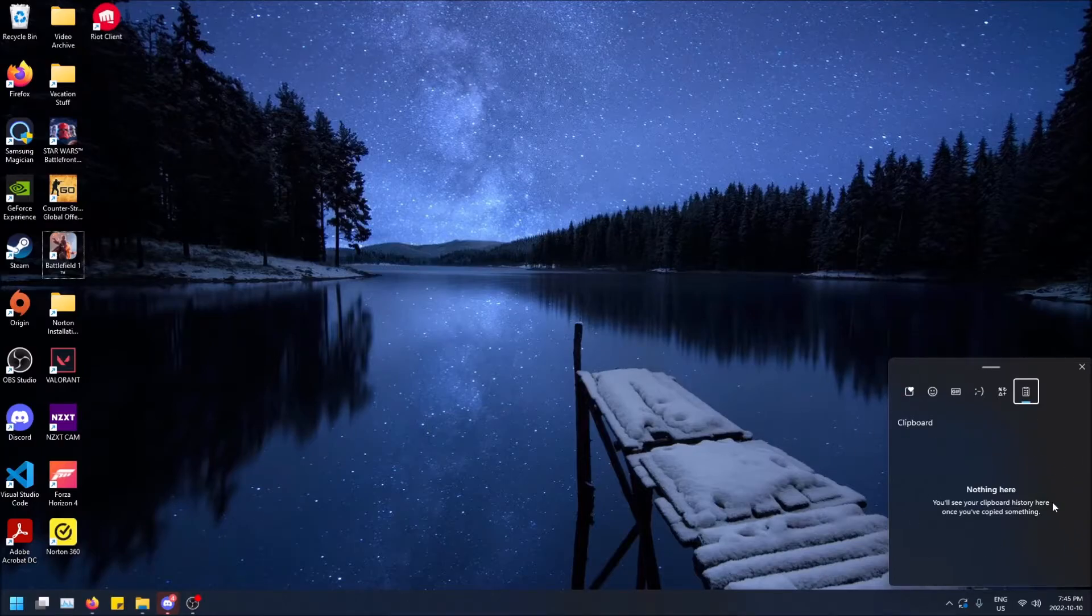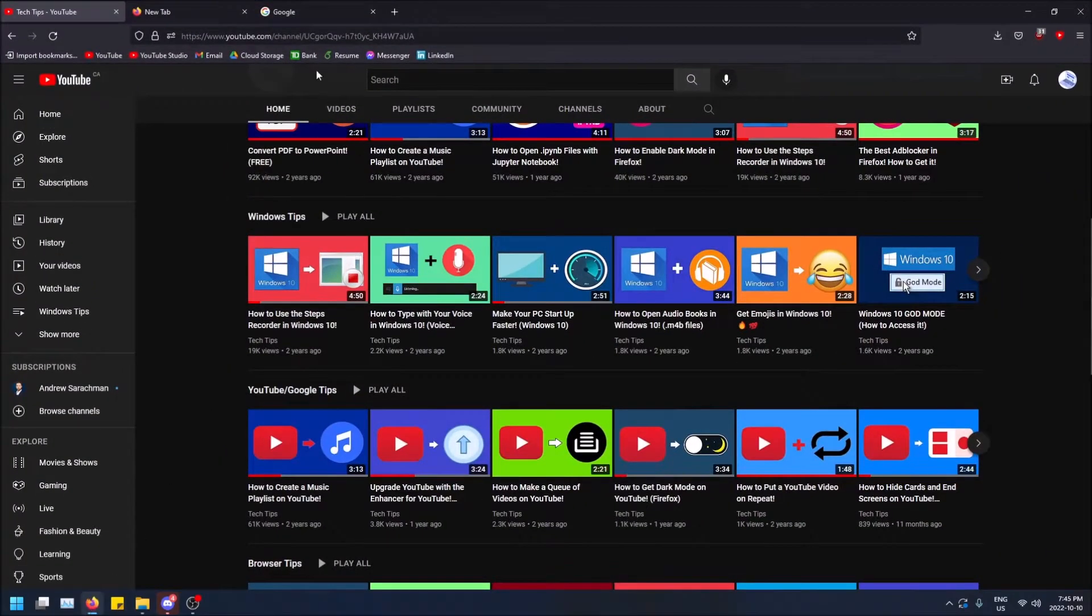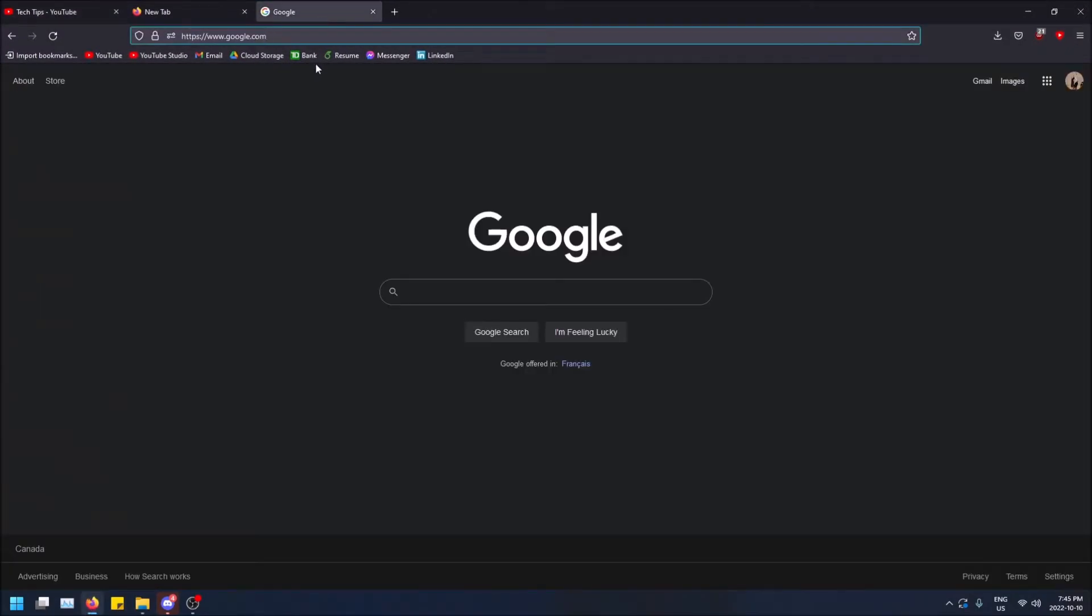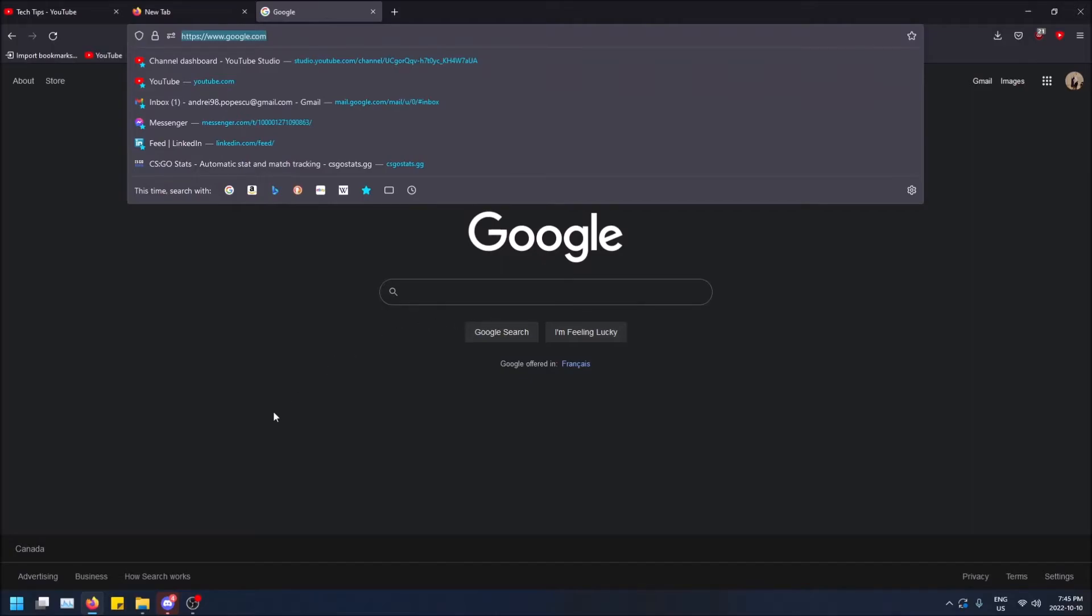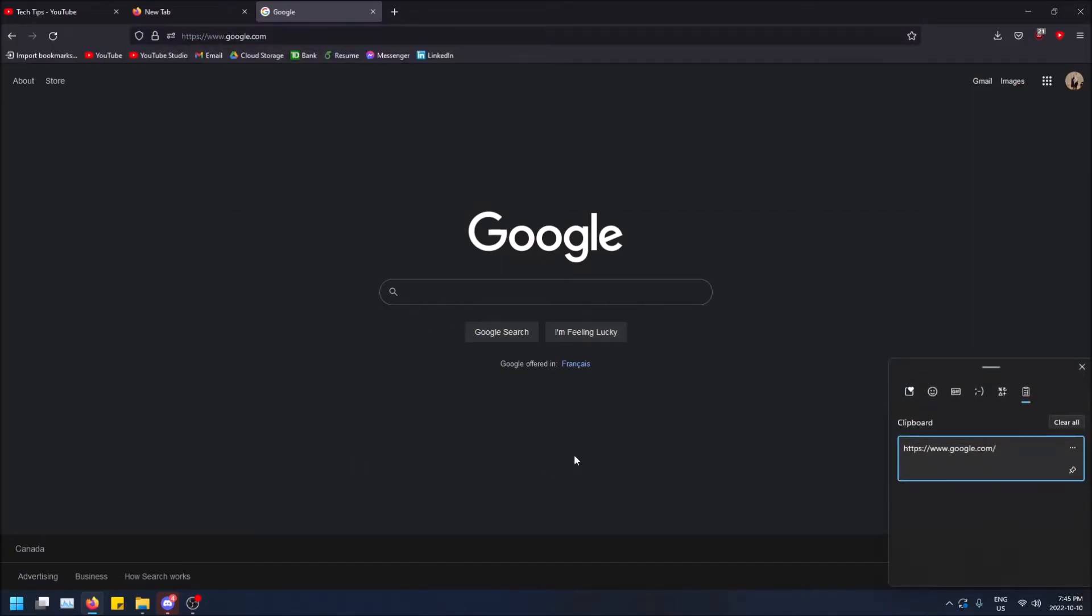No history because I haven't copied anything. But if I go into my browser here really quick and I just copy like google.com, control C and I do Windows key V again, you'll see that that shows up in my history.